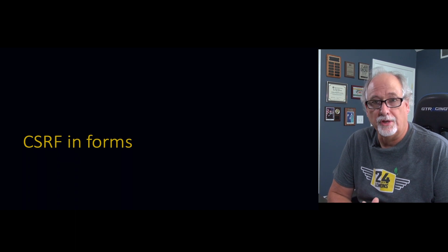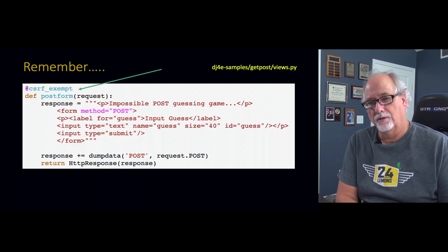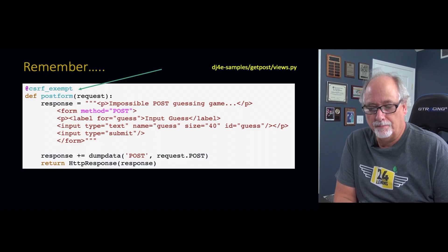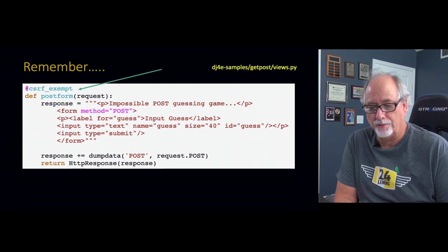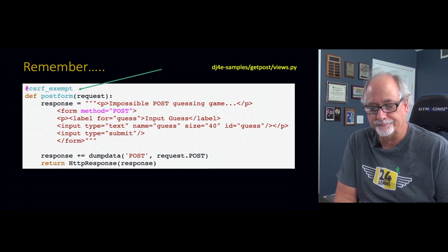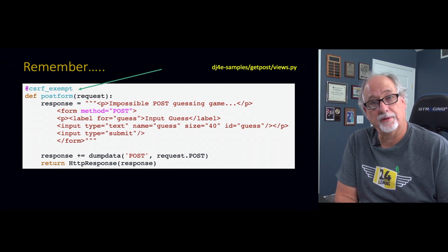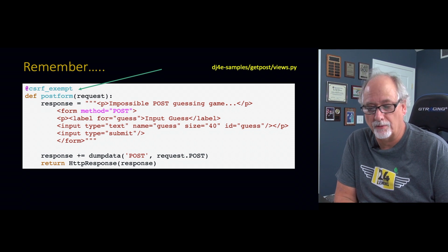So now that we've introduced CSRF conceptually, let's talk about how we actually implement it running in Django.